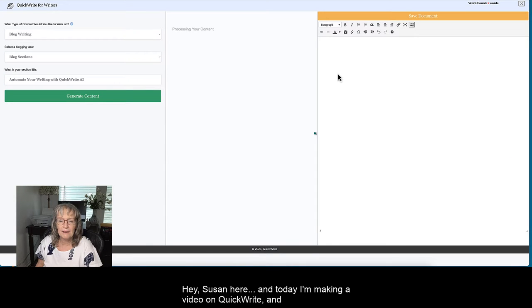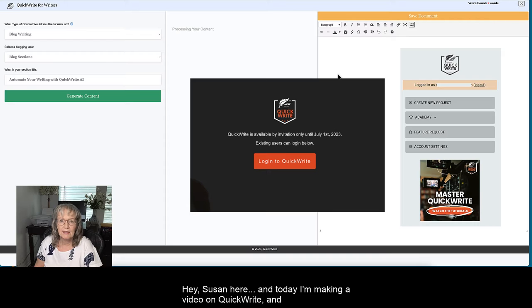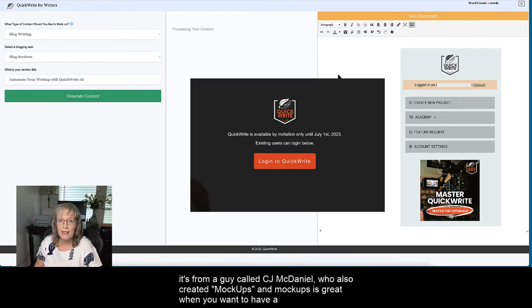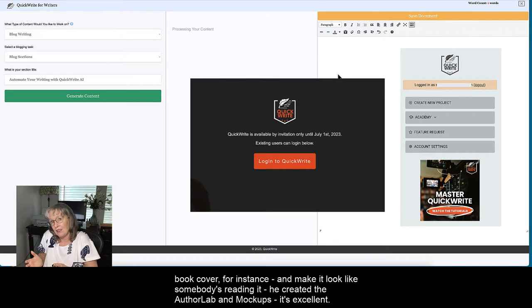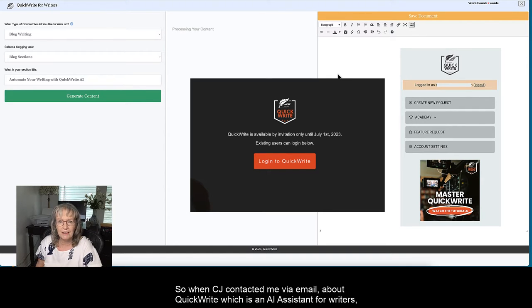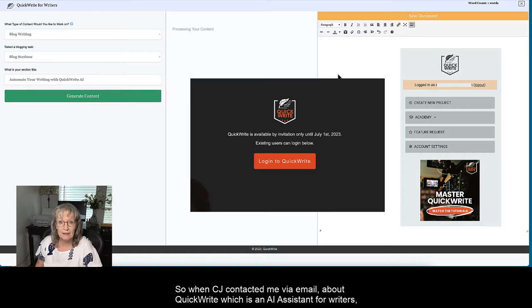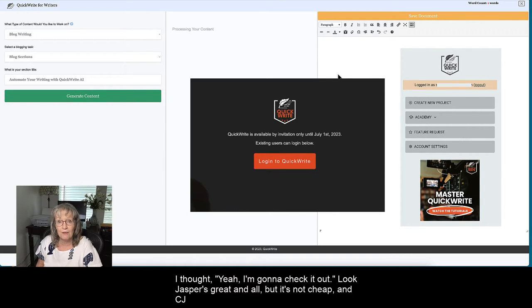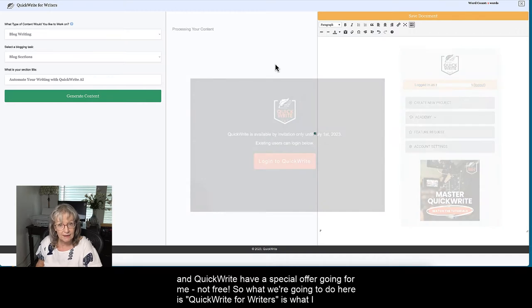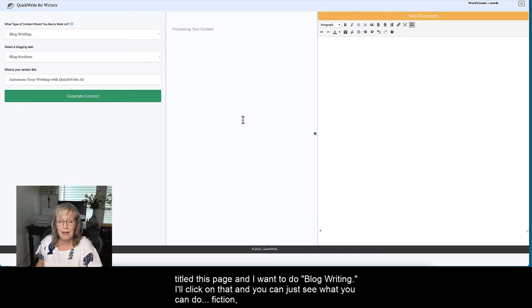Hey Susan here and today I'm making a video on QuickWrite, and it's from a guy called CJ McDaniel who also created Mockups. When CJ contacted me by email about QuickWrite, which is an AI assistant for writers, I thought yeah I'm going to check it out. Look, Jasper's great and all but it's not cheap, and CJ and QuickWrite had a special offer going for me. So what we're gonna do here is QuickWrite for Writers, is what I've titled this page.